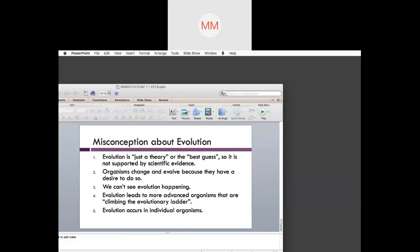Misconception number two: organisms change and evolve because they have a desire to do so. This is trying to address creationism, where things just happen as they are. As you now know, environmental pressures help drive organisms to search for food, shelter, and mating partners and to help carry their offspring — those are the changes that drive evolution.